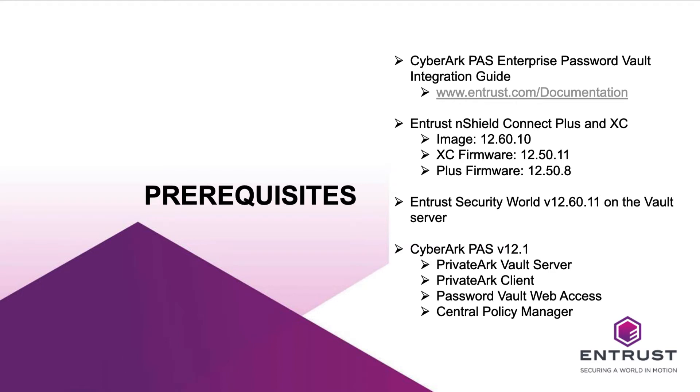Although this integration is performed with Entrust nShield on-premises, the integration process is the same when using Entrust nShield as a service.